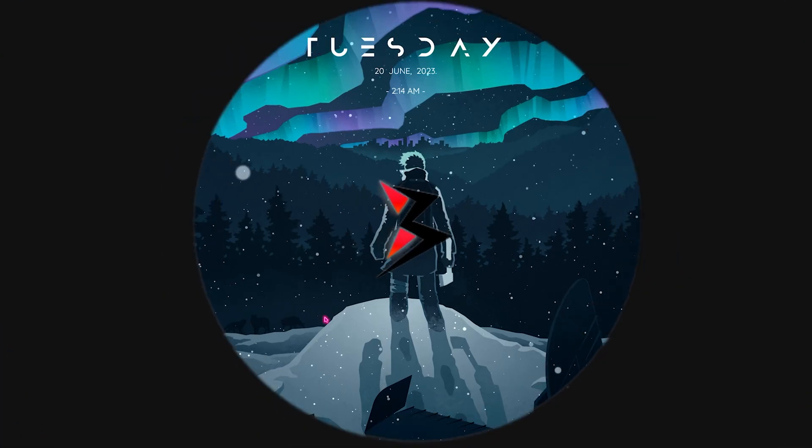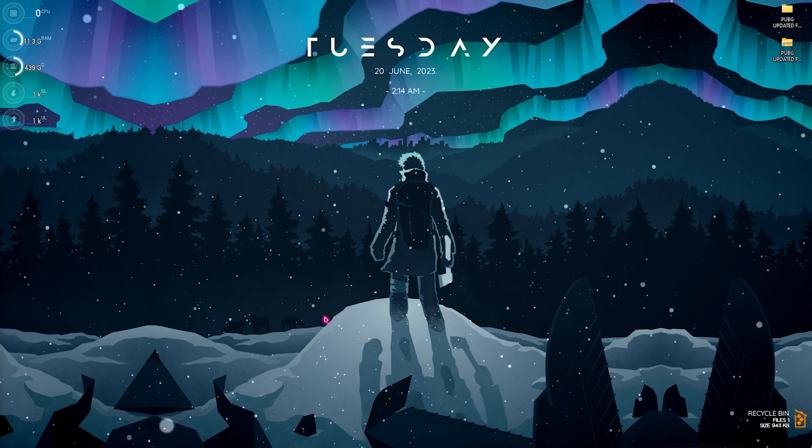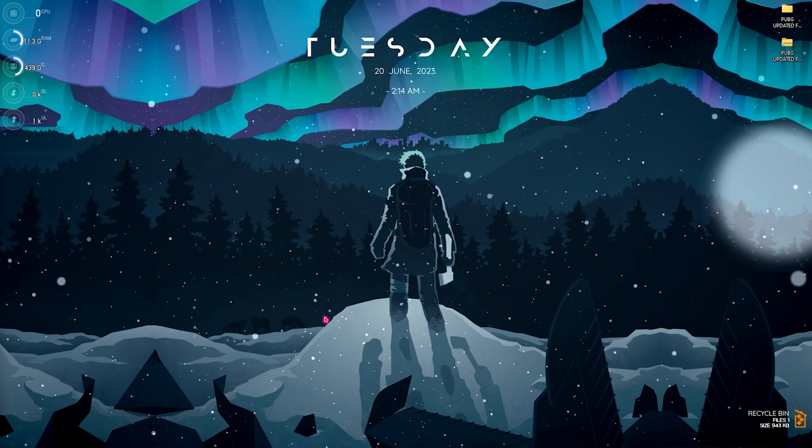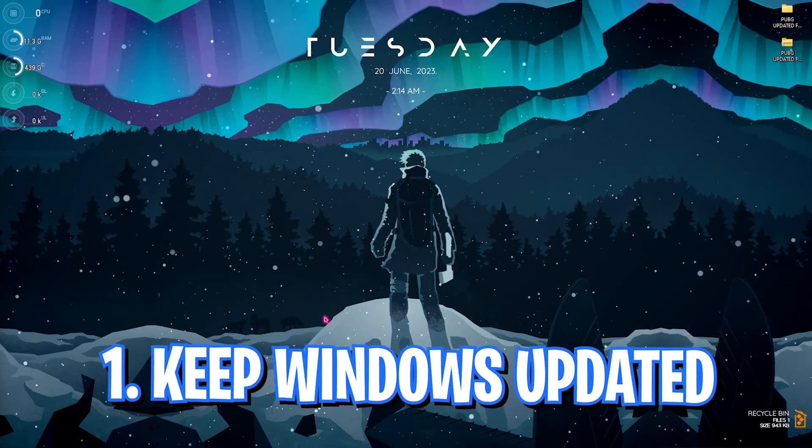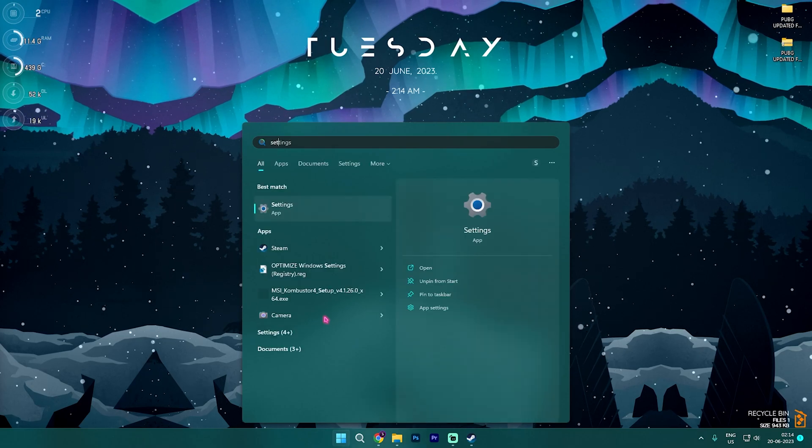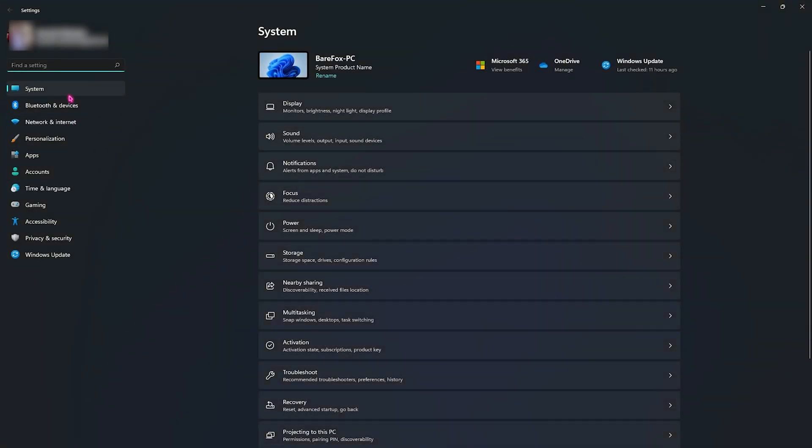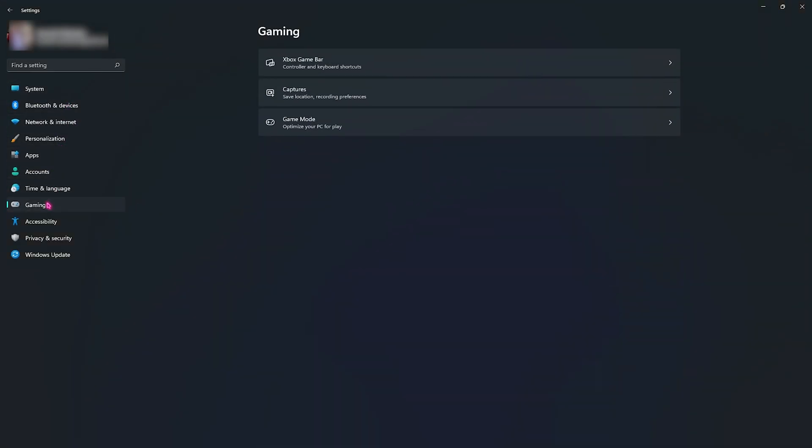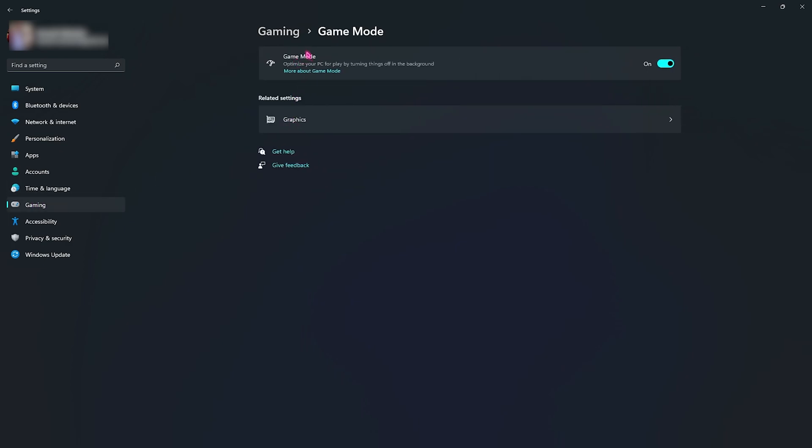Alright, step number one is the essential windows settings. As we always do, open up your Settings section of your Windows, then go over to Gaming and then go to Game Mode. Make sure that game mode is enabled. Doing so will optimize your PC by turning things off in the background, allowing you to get much more headspace while you're playing the game.